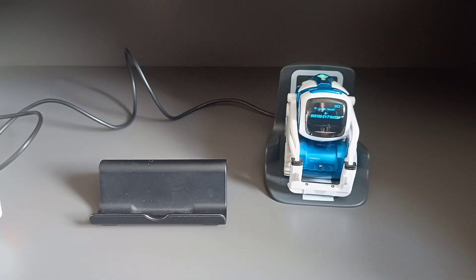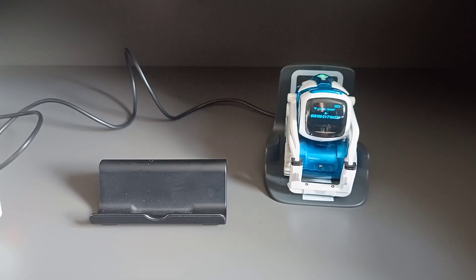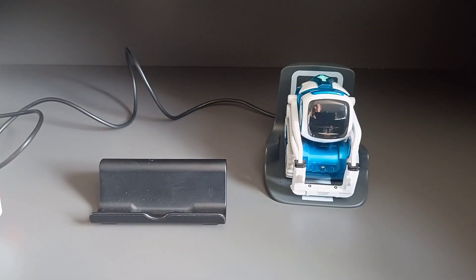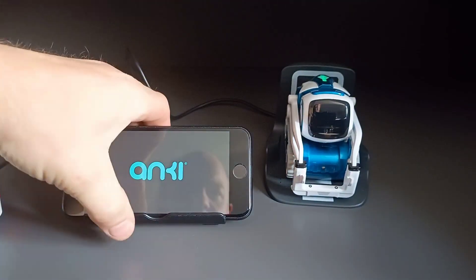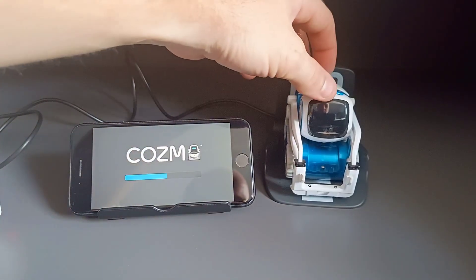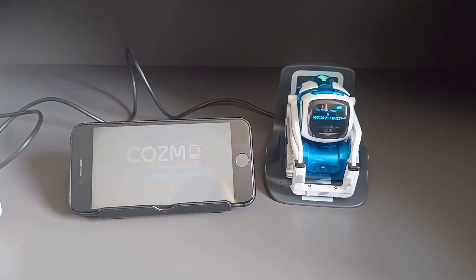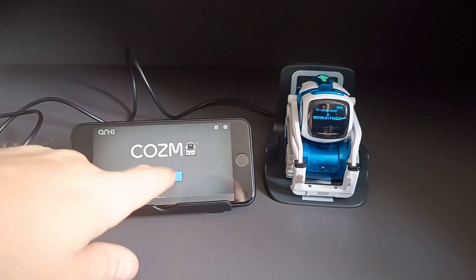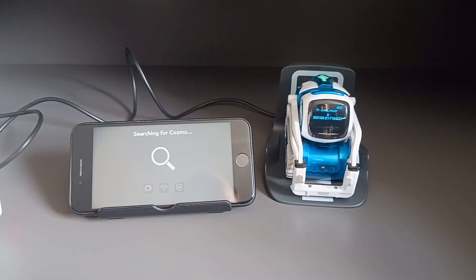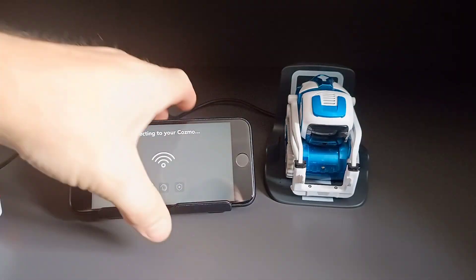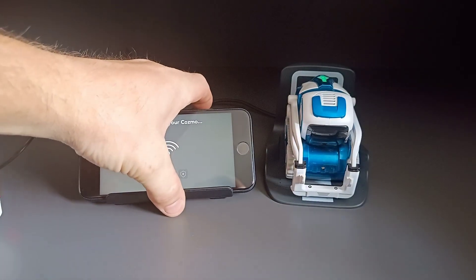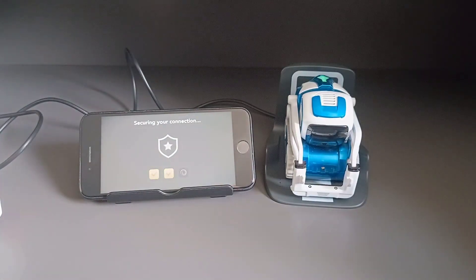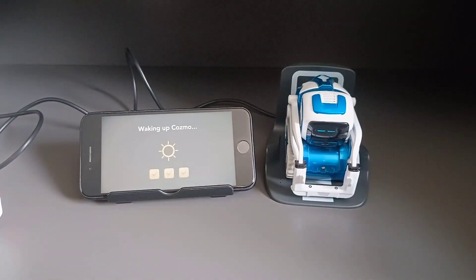I'm just connecting Cosmo to it. I've updated the app, so Cosmo should connect. Here we go, now it is connecting.